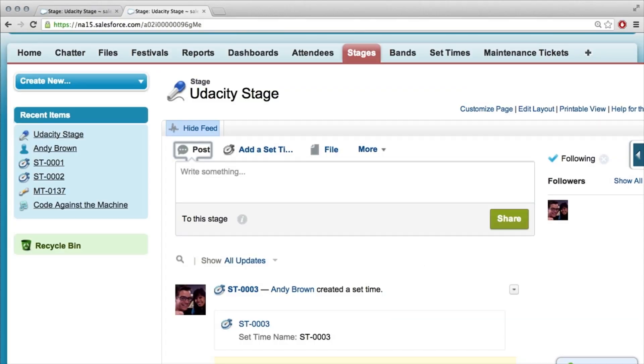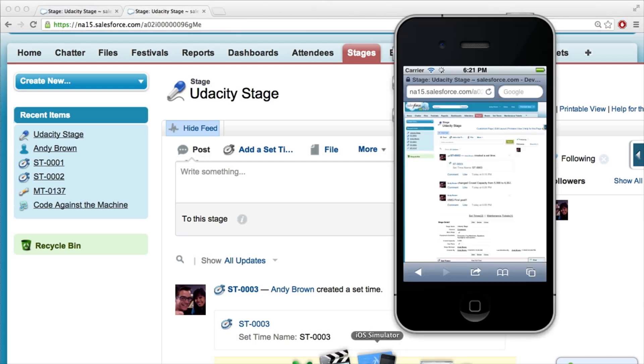Chatter is cool, I'm into the social thing, but I want to make this thing mobile. I have this thing called an iOS simulator, and it lets me show you what this would look like on an iPhone. And right now it's not that impressive — it looks like a crappy website on an iPhone.